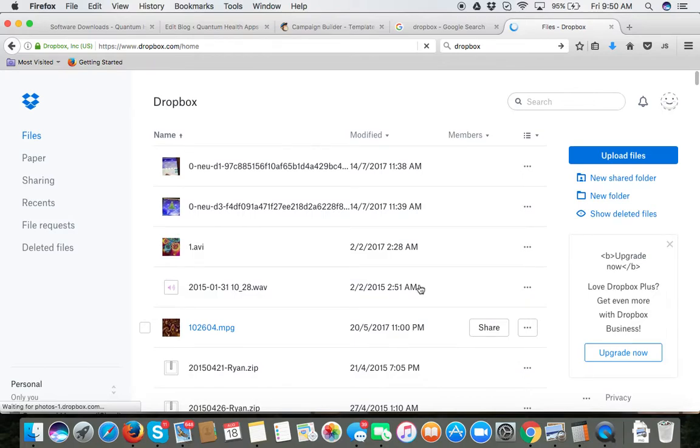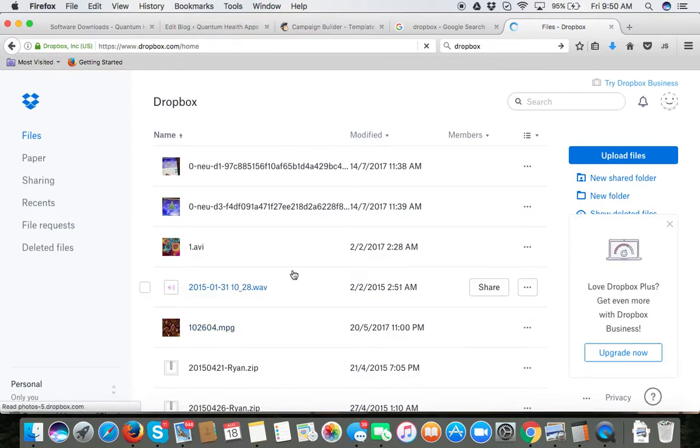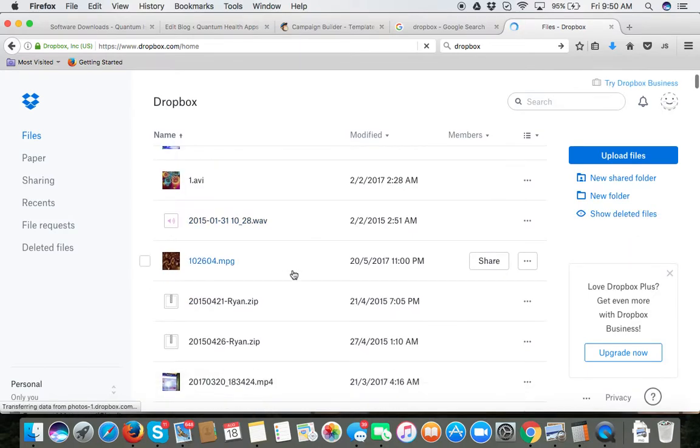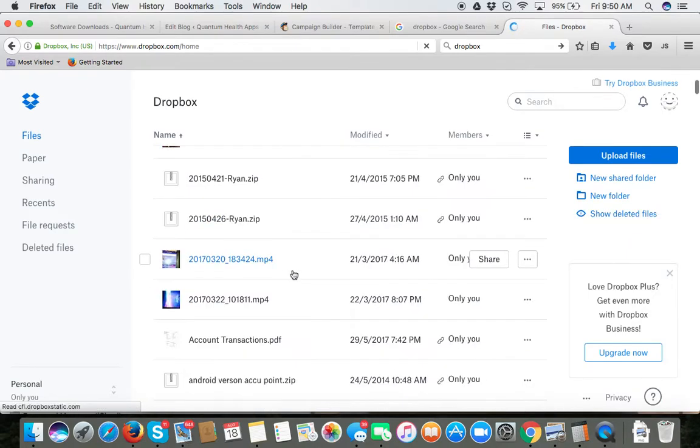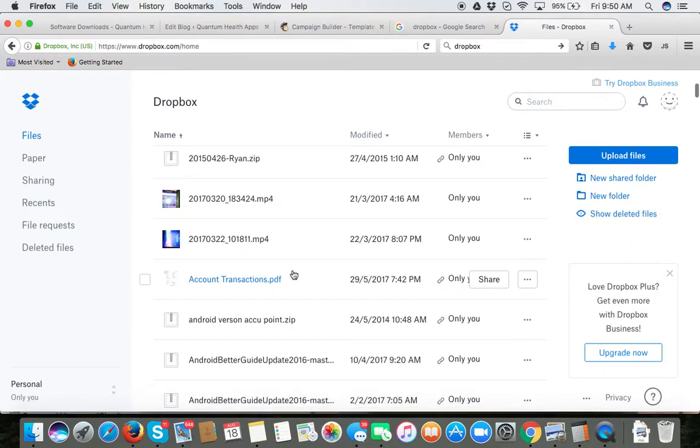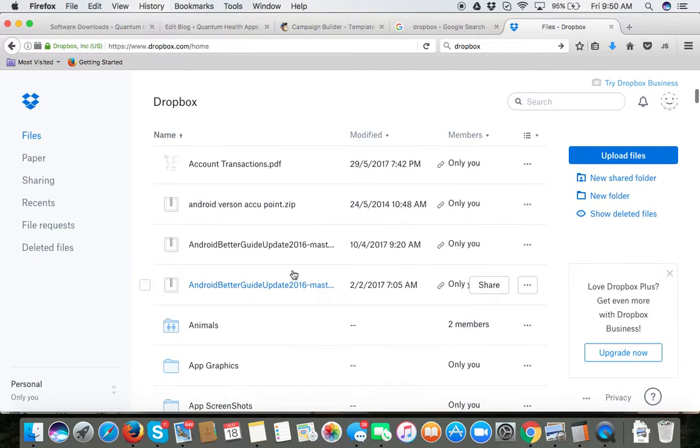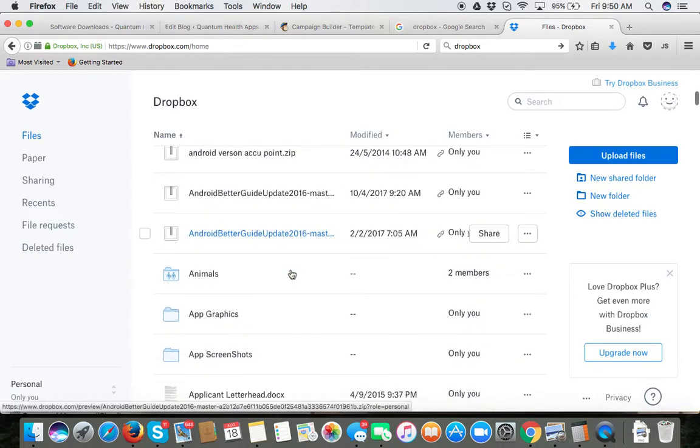What is important is to then navigate through this and to look for a folder called apps, that is A-P-P-S.